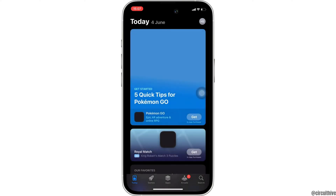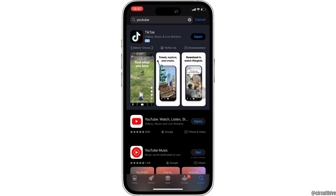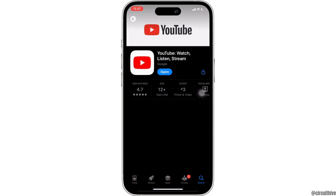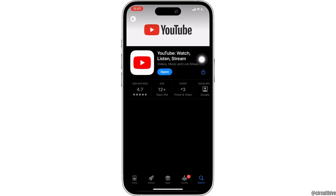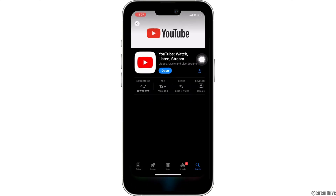Once you are in here, in the search bar, you have to search for YouTube. Move into this app. Right here, instead of open, if it shows the option of update, then your application is not up to date and it might be one of the reasons that you are facing this issue. In this case, all you want to do is tap on update and update your application.